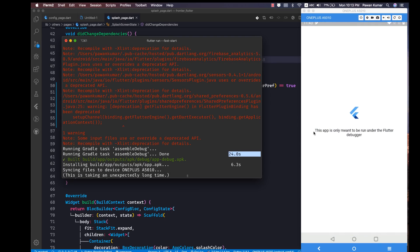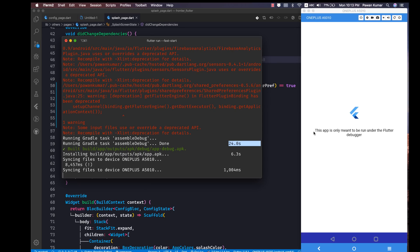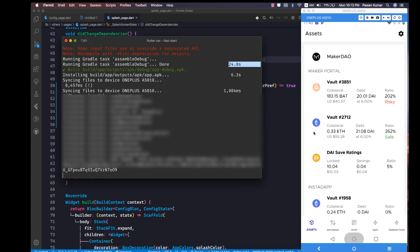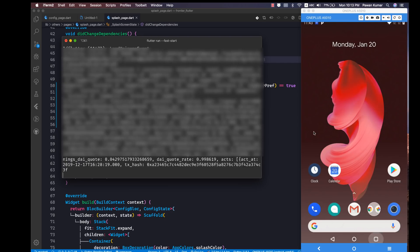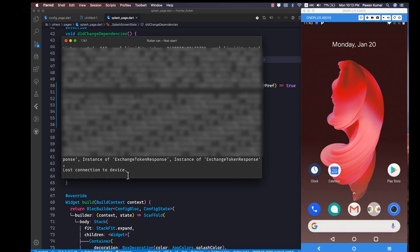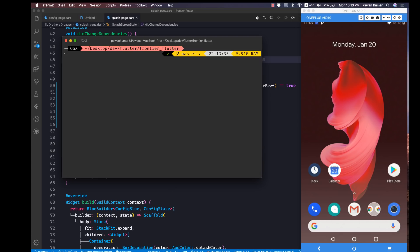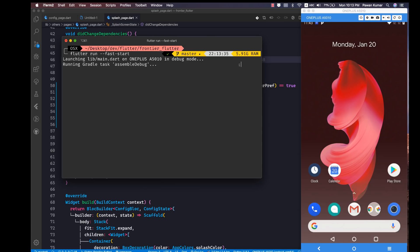You will see a message: 'This app is only meant to be run under the Flutter debugger.' I'll explain what that means in a moment. The app launched and it works pretty well. Now I'm going to clean this up and rerun it to see the subsequent run time.